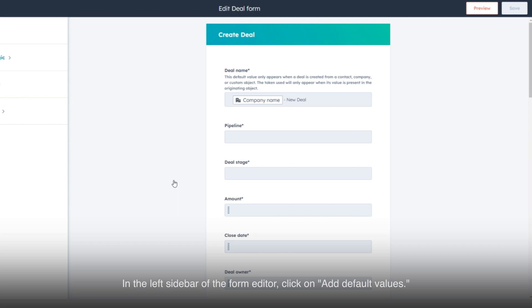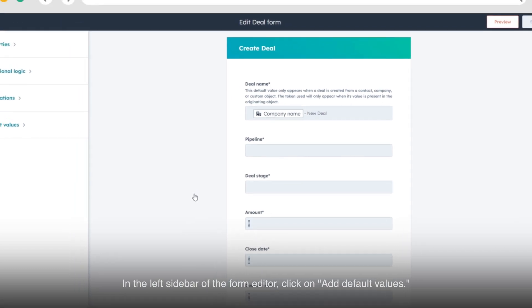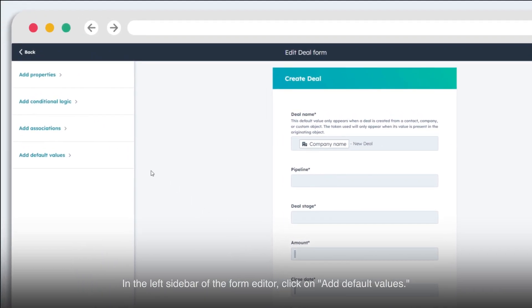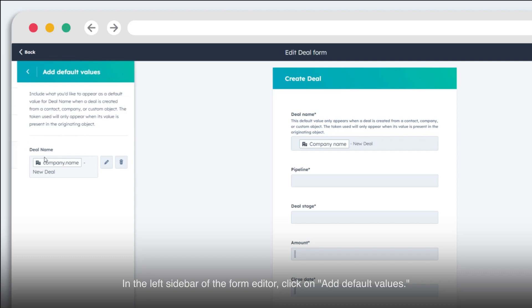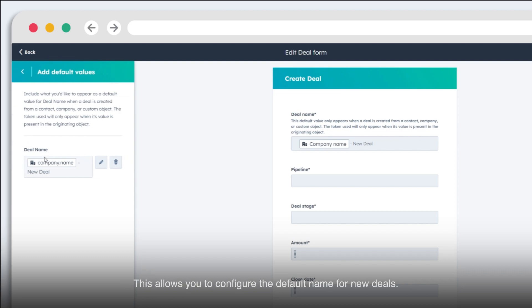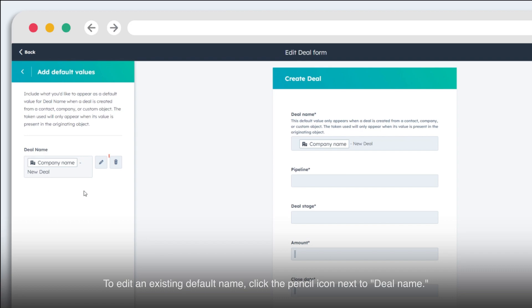In the left sidebar of the form editor, click on Add Default Values. This allows you to configure the default name for new deals. To edit an existing default name, click the pencil icon next to Deal Name.